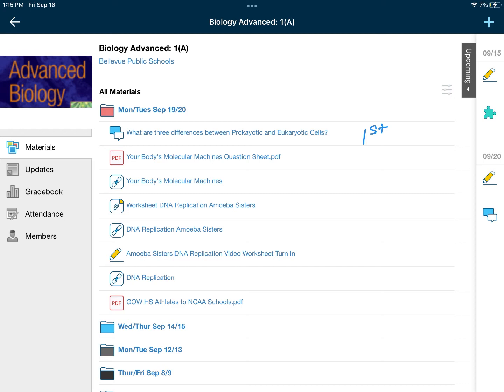First thing you need to do is work on the discussion board. Answer the question: what are three differences between prokaryotic and eukaryotic cells? Use your notes from the previous days to answer that question.